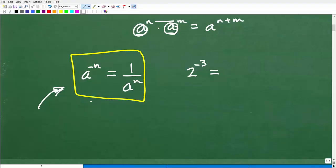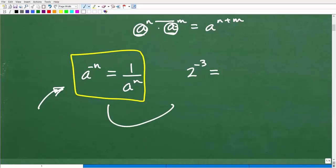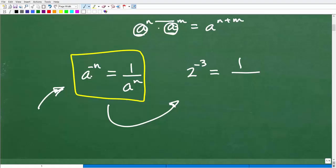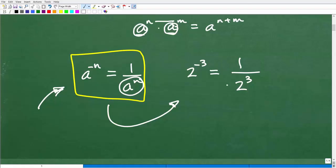So let's talk about the rule. The property is: a to the negative n is equal to one over a to the n. It's pretty straightforward. So if I have two to the negative third power, if you look at just the pattern, we put a one and then we write the same base with a positive exponent. So two to the negative third is equal to one over two cubed.